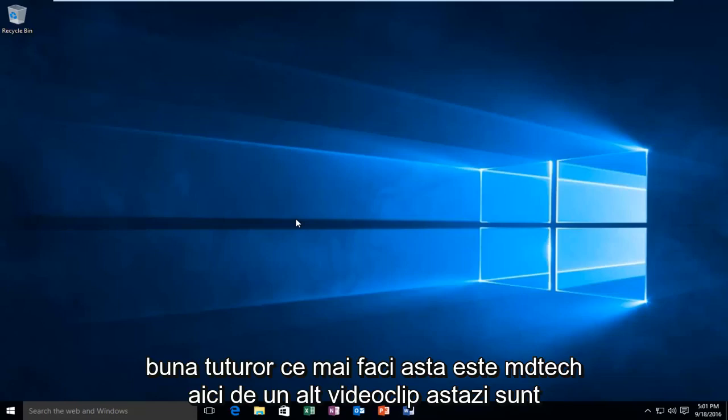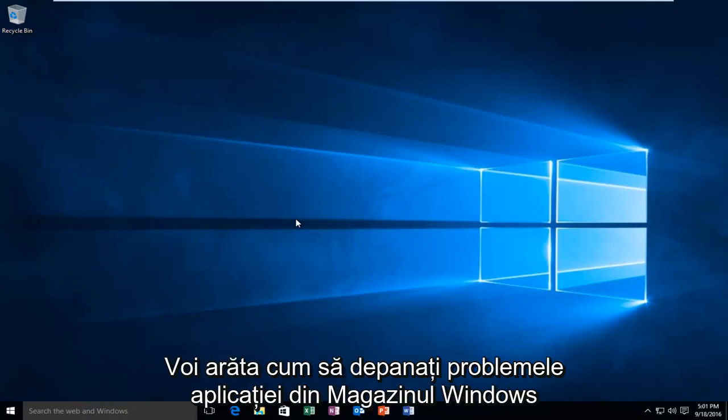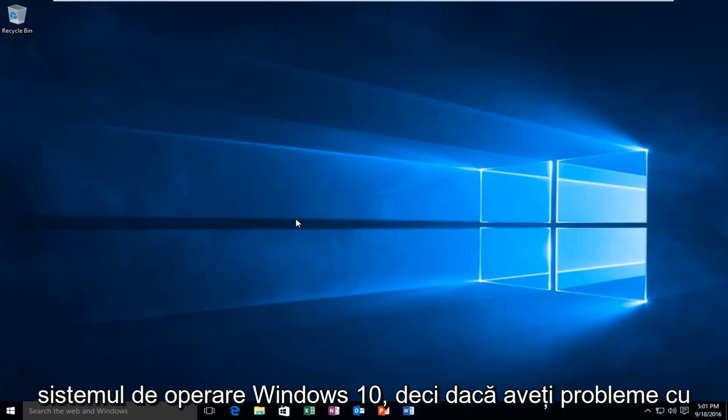Hello everyone, how are you doing? This is MD Tech here with another video. Today I'm going to be showing how to troubleshoot Windows Store application issues within the Windows 10 operating system.